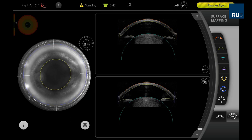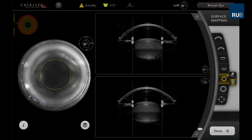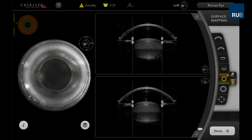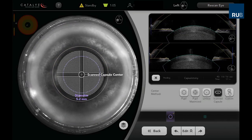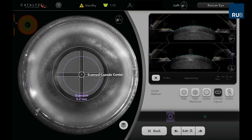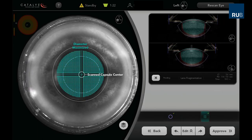In this video, we perform laser-assisted cataract surgery in a myopic brunescent cataract with loose zonules. After non-applanating docking, the anterior segment of the eye is visualised by the integrated 3D spectral domain OCT. The capsulotomy diameter is set to 5.2mm and the grid spacing of the fragmentation pattern is decreased to 100 micrometres.